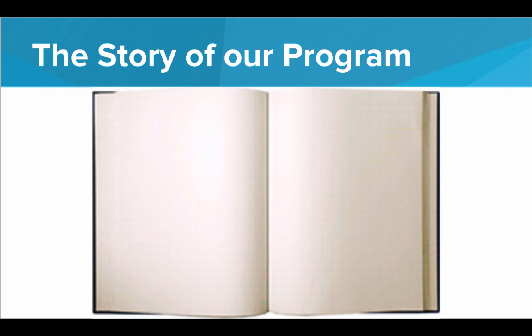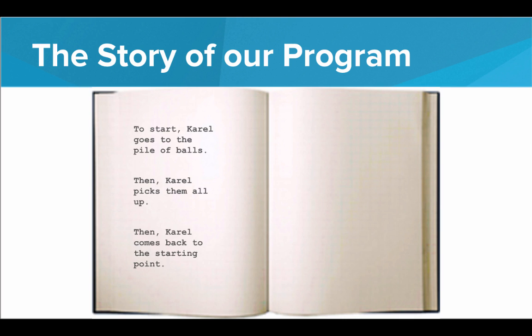And the idea here is we really want our program to read like a story. It should be very clear to the reader what our program is trying to achieve. So we want to say, to start off with, to start in the start function, Carol goes to the pile of balls. Then Carol picks them all up. Then Carol comes back to the starting point. We want it to read like a story, like natural language.